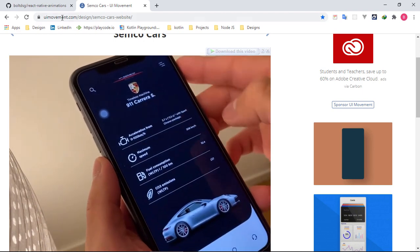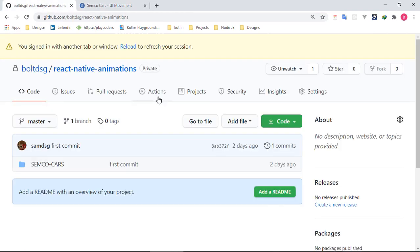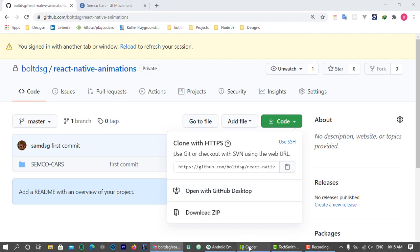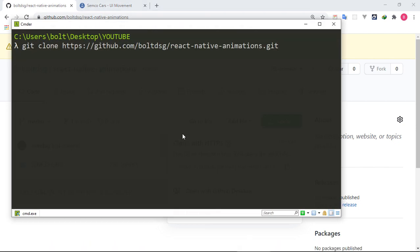Before you begin, do make sure you come over to the GitHub repository — I will put the link down in the description. Click on the code button and grab that clone link. Copy it, come to your Git Bash or command prompt, paste it, and clone the project.